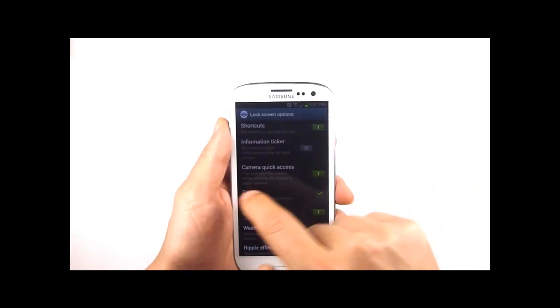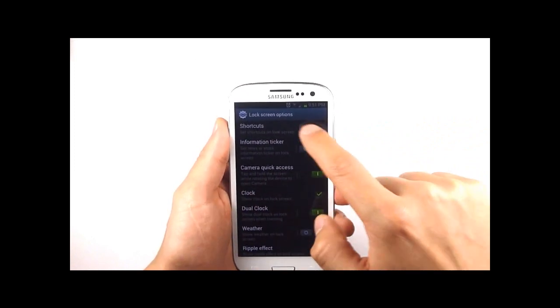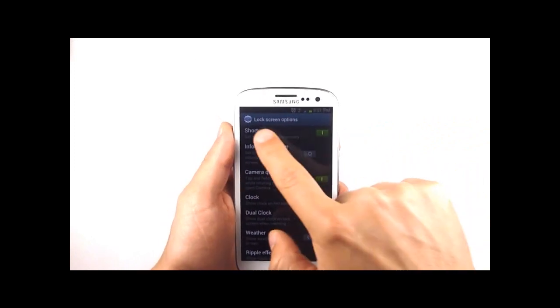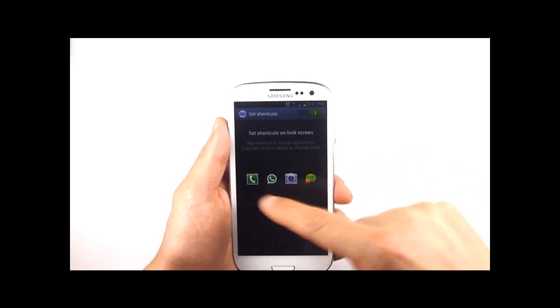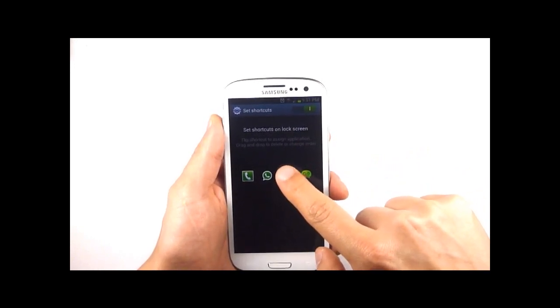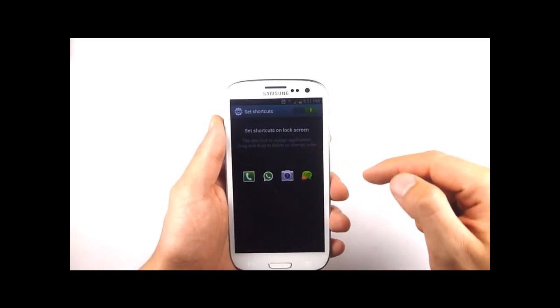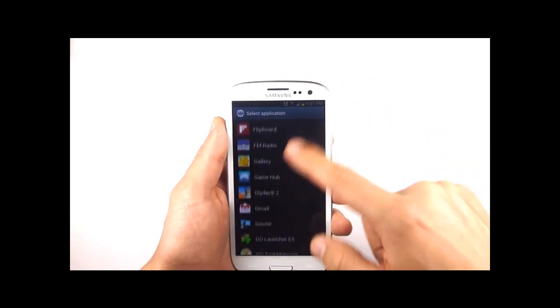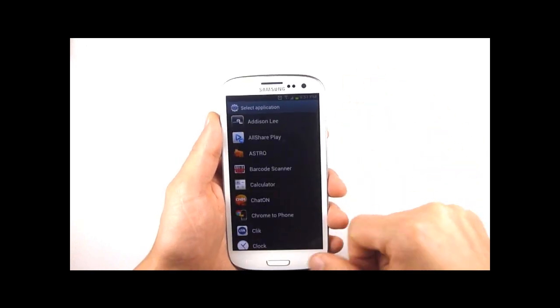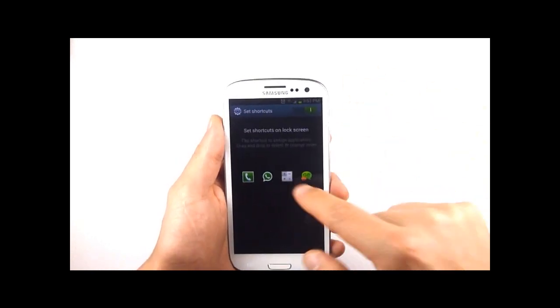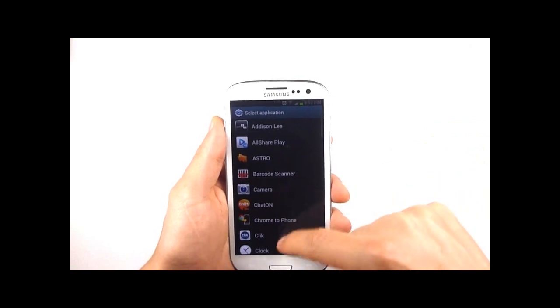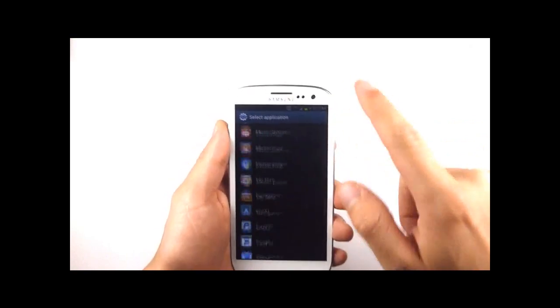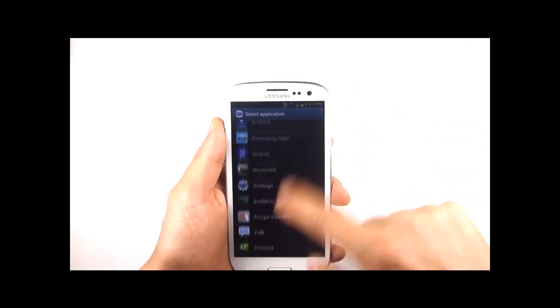You can turn them off entirely with that toggle or you can tap on shortcuts here on the left to make changes. Now if you just tap on one of these icons you'll get your list of apps and you can replace your icons. I'm just going to set that back to camera.